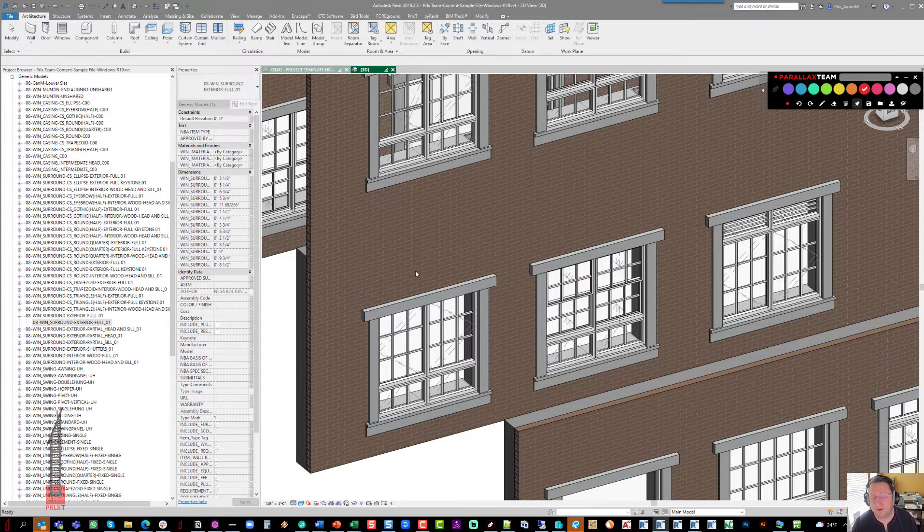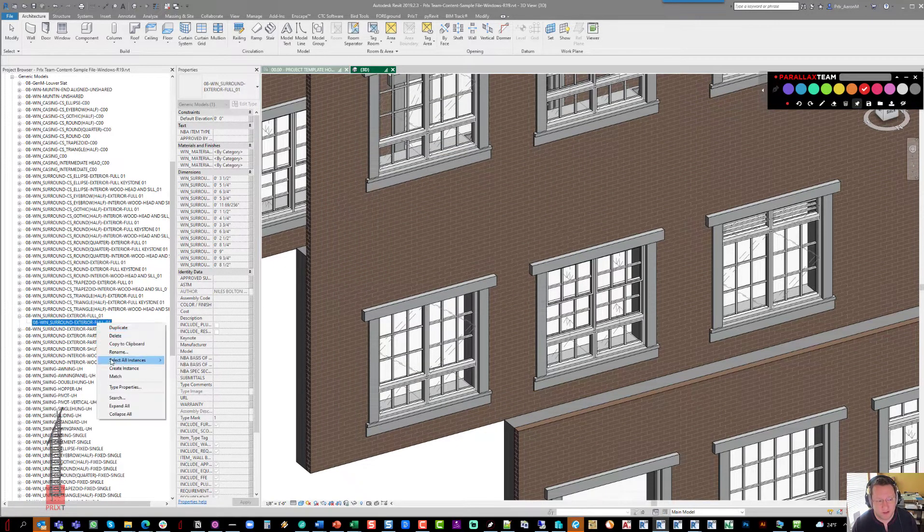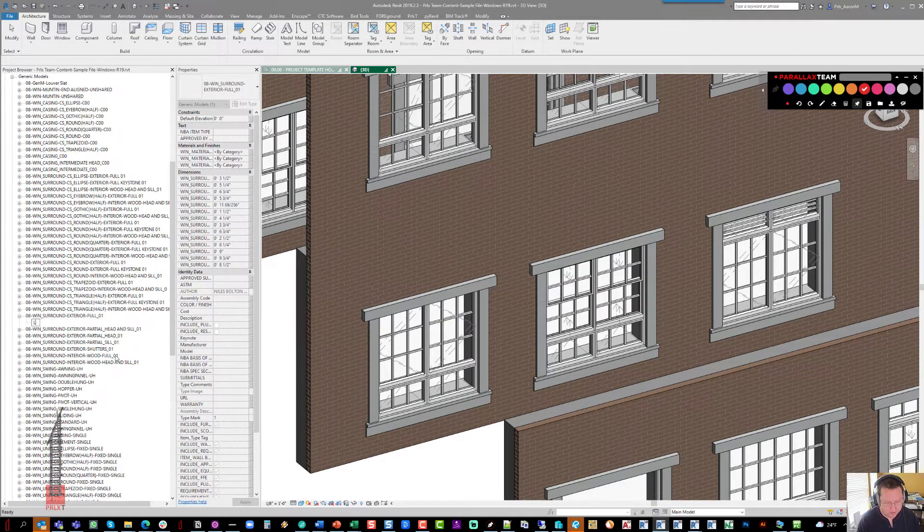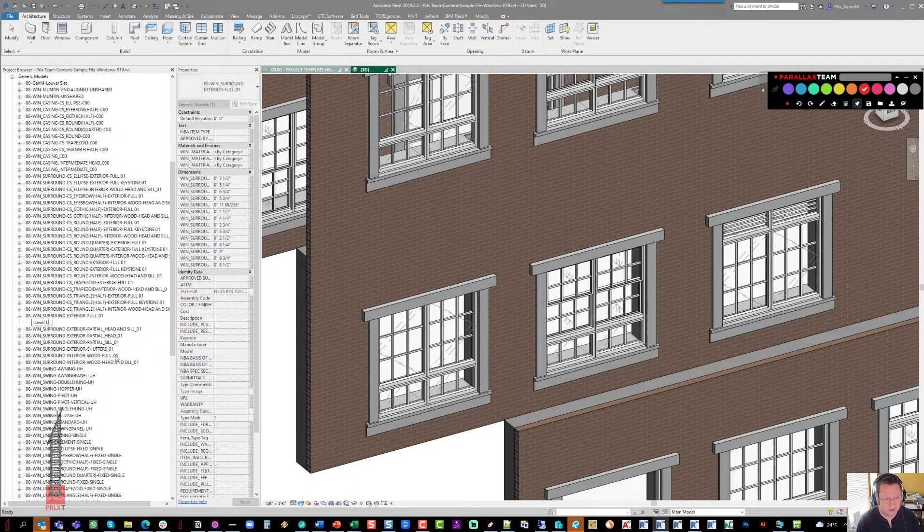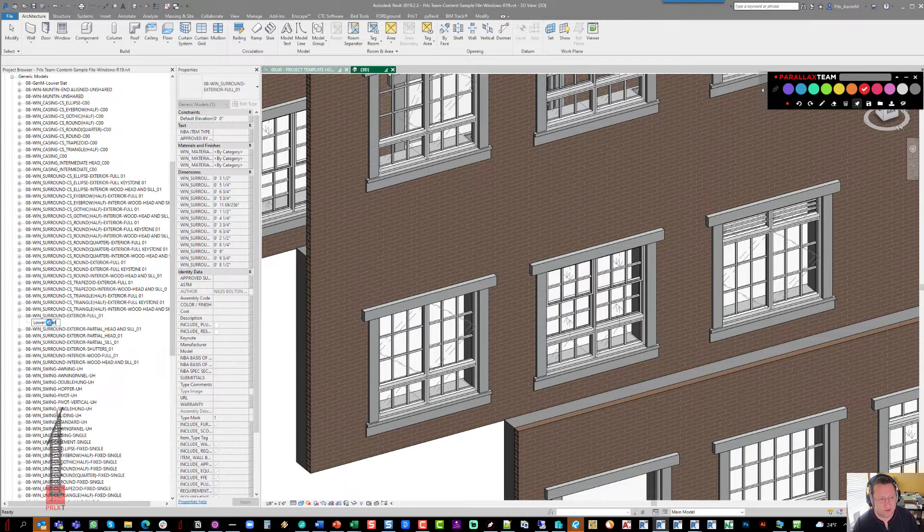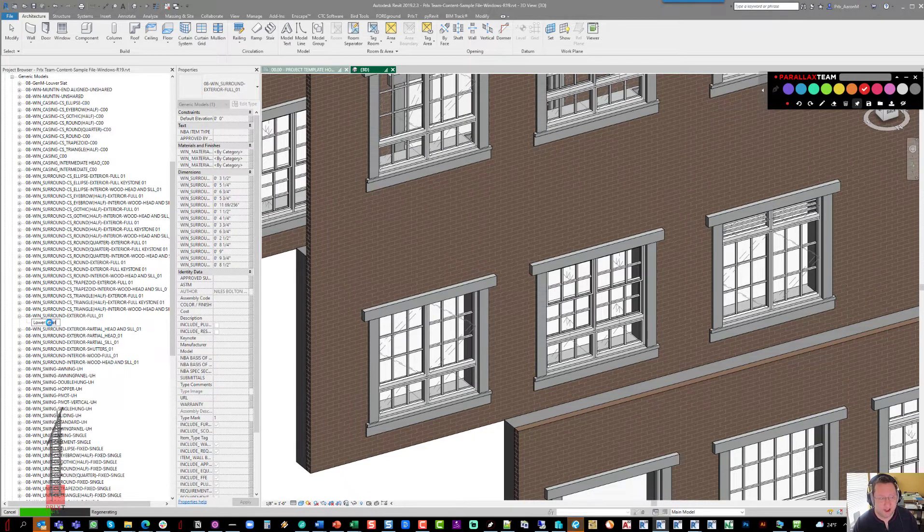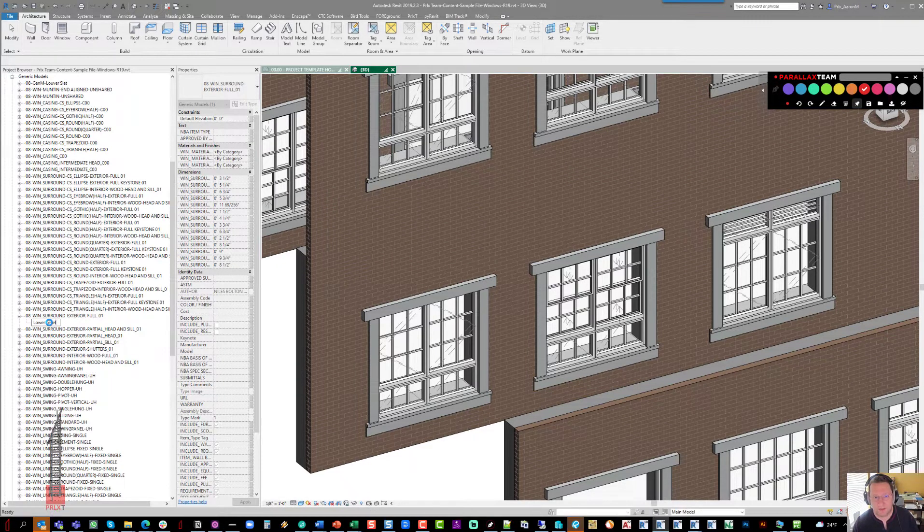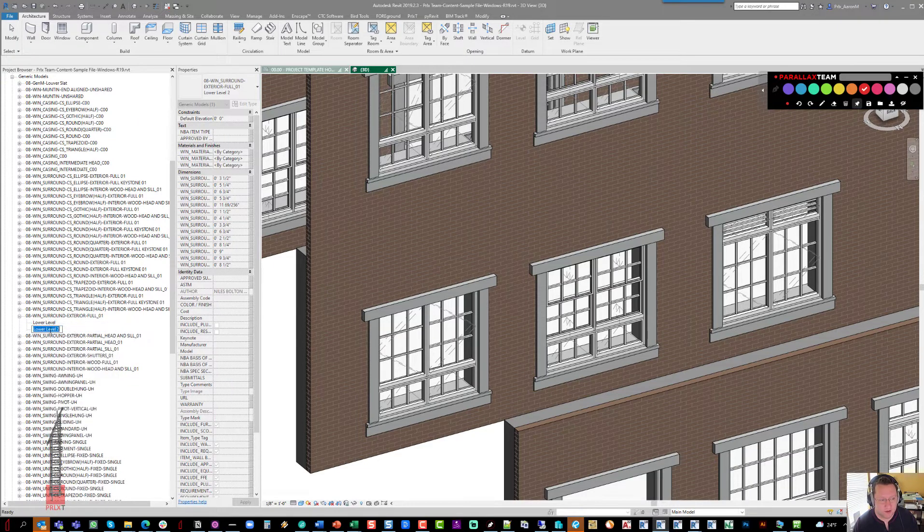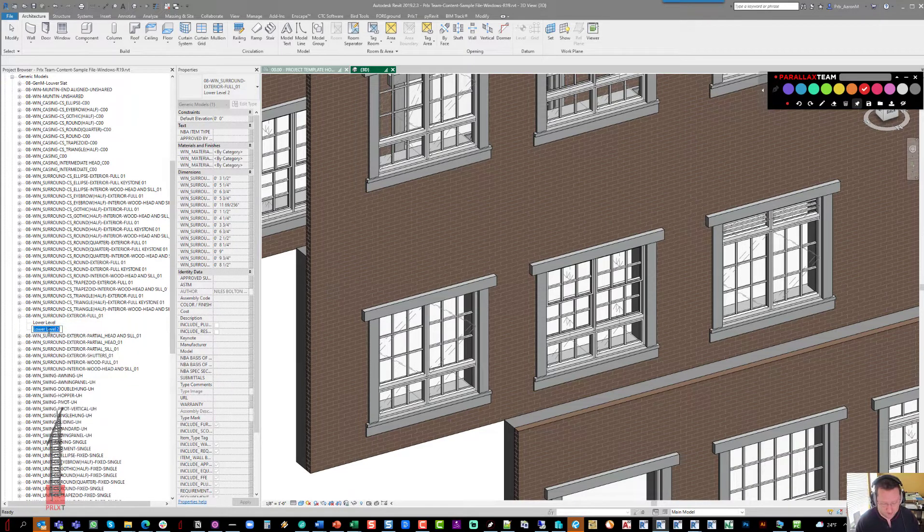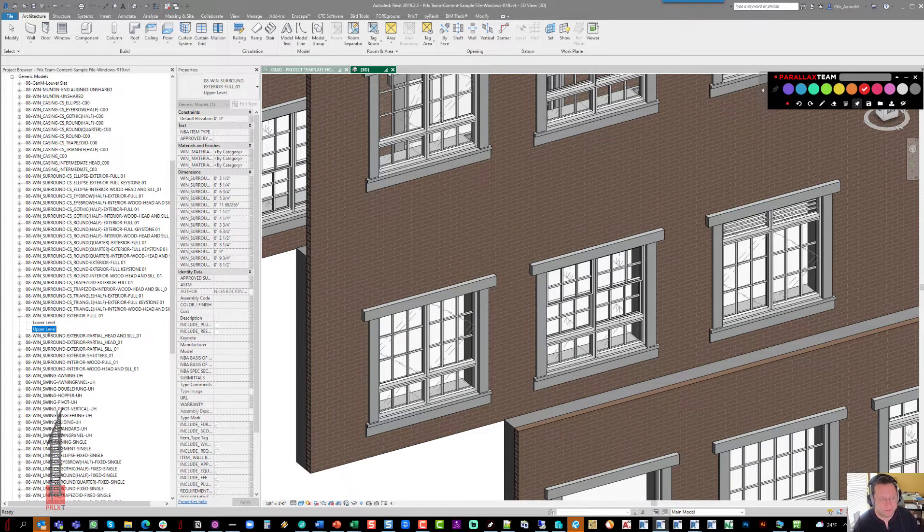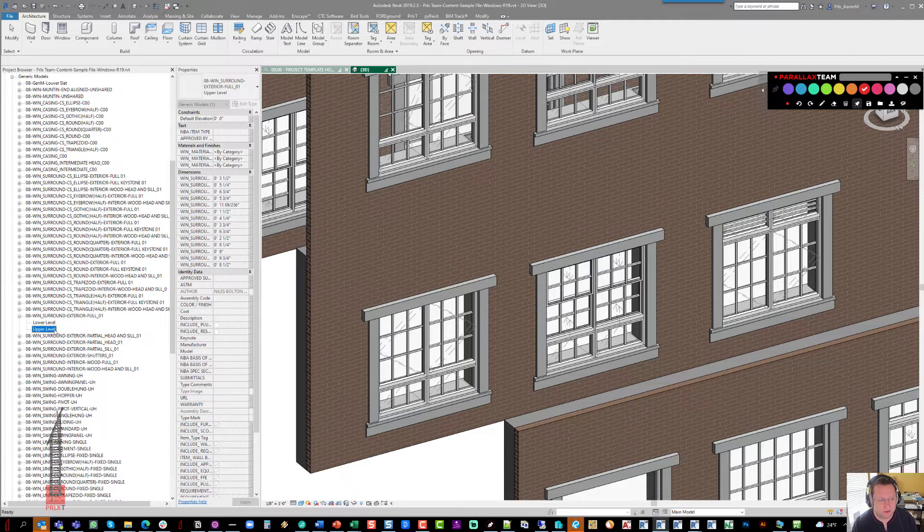you totally don't need to make a new family, you just need to make a new type. So you can have lower level, and then if you want to, you can have upper level. And you don't actually need to make a new family at that point, you can just duplicate them and have upper level as well. Now they can both have different materials.